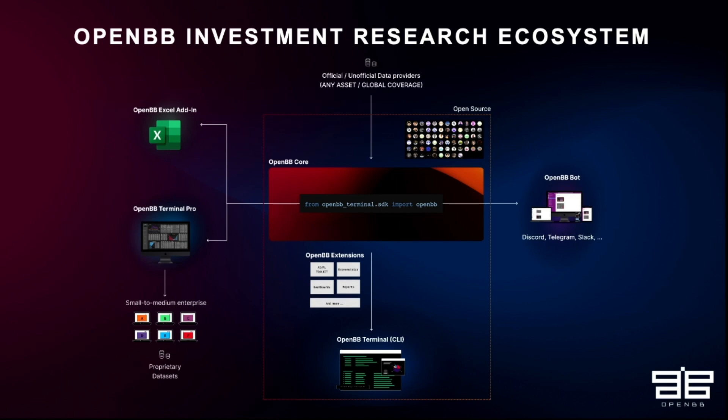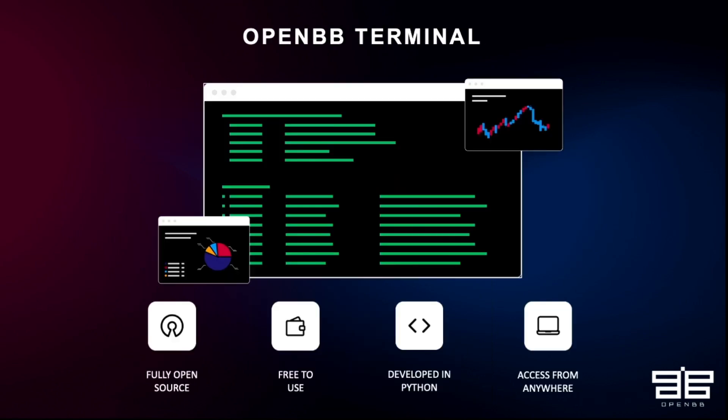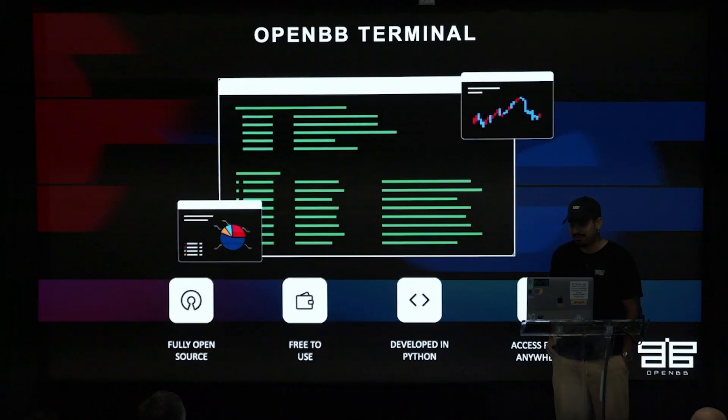Then on the right side, we have OpenBB bot, which allows you to query financial data from Discord, Telegram. And on the left side, we have our commercial products that we are announcing in the next few months. So OpenBB terminal pro and xAladdin. But let's talk about the terminal, which is the most interesting one. That's the one I start, and that's the one that we've been building for the longest time.